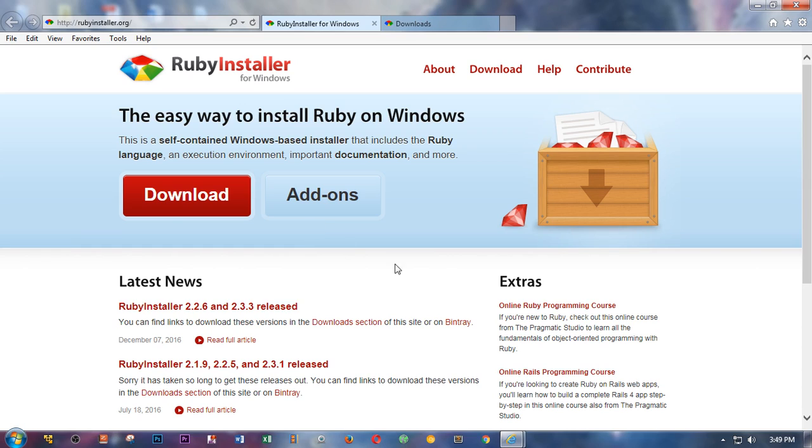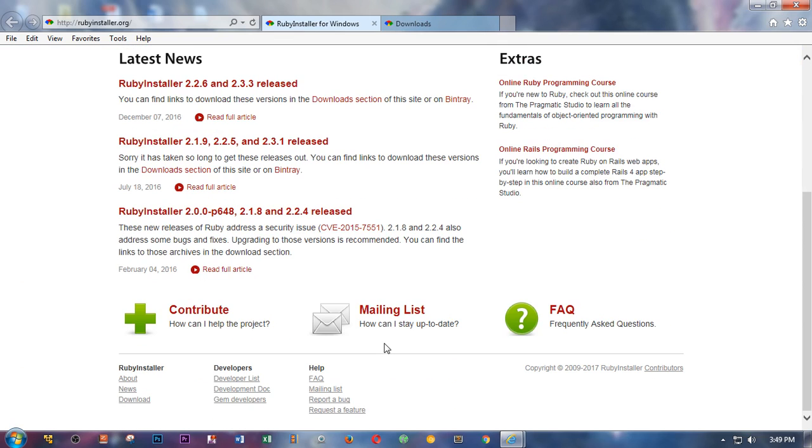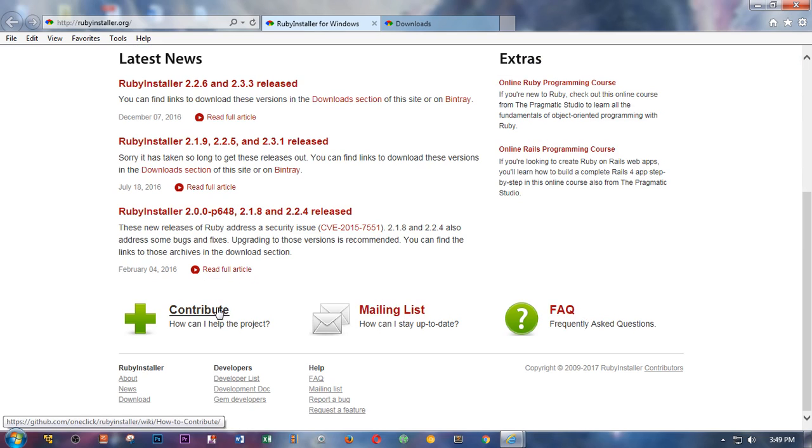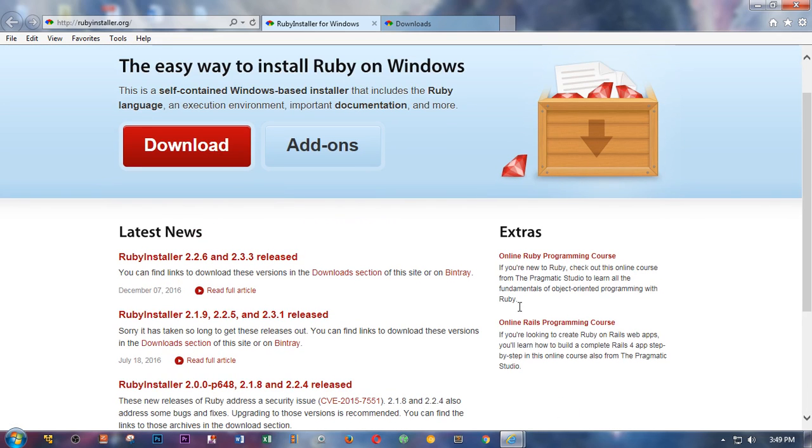This is how it looks like. These are the latest Ruby releases. If you go down, if you have some questions, click on FAQ. If you want to join the mailing list, you click on mailing list. If you want to have a look at the contributor page, you can click here. This takes you to the GitHub page and it's very easy to join GitHub now.